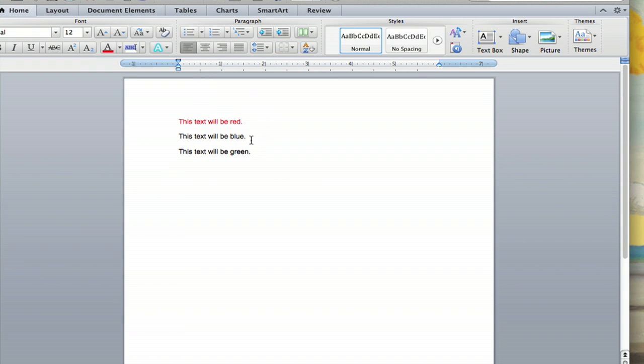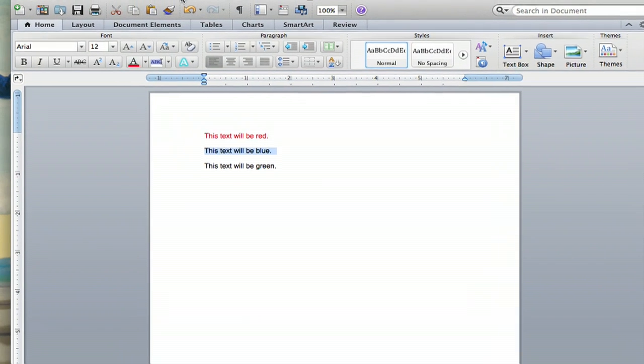And I'm going to highlight the second one here. This text will be blue. I'll show you a second way to do it.